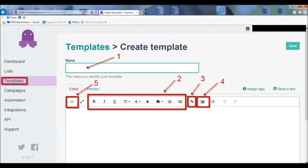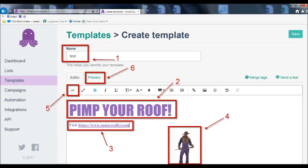The other buttons labeled as 2 are your basic editing buttons you see on most Word-type programs. Button 3 is a link button and 4 is an image button, so you can add all of those different aspects to your email template. I created a funny email template just to illustrate the point, and you would name the template.